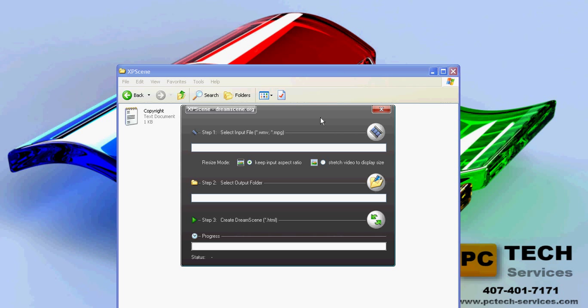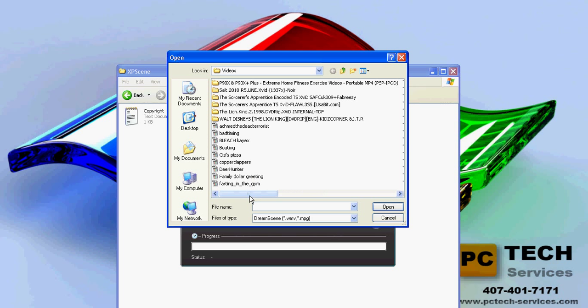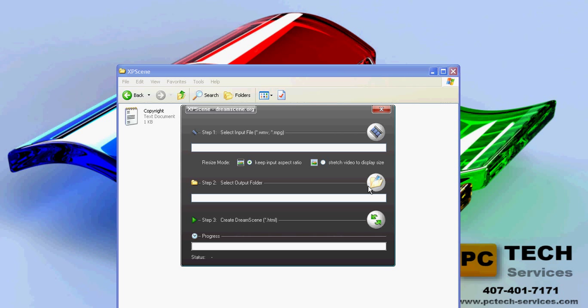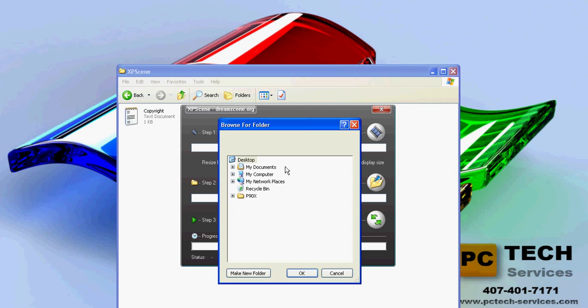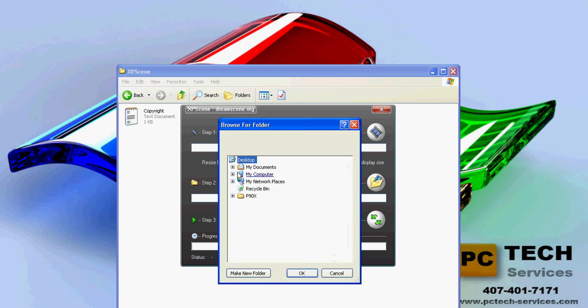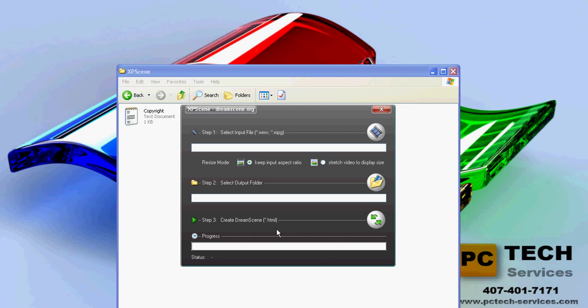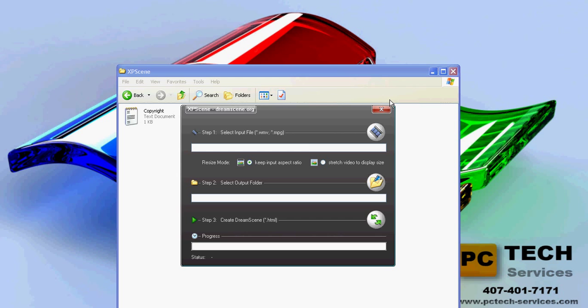Run this program. Once this is running, select which video you want to use. After you select it, find an output folder for it. I have mine set up as DreamScene right here. Once you do that, click the create button. It shouldn't take more than a few seconds.